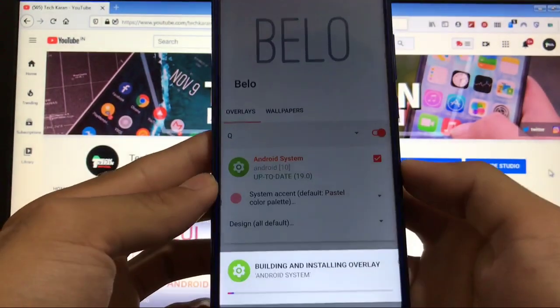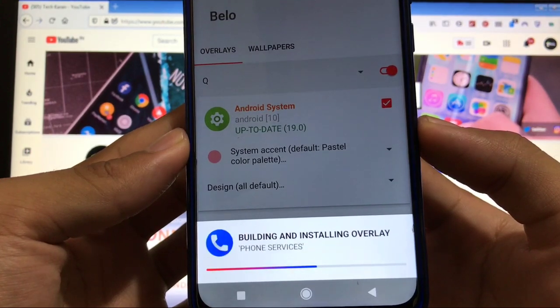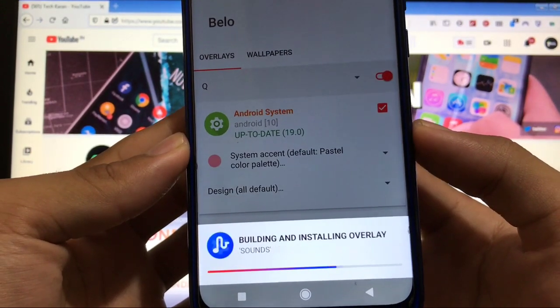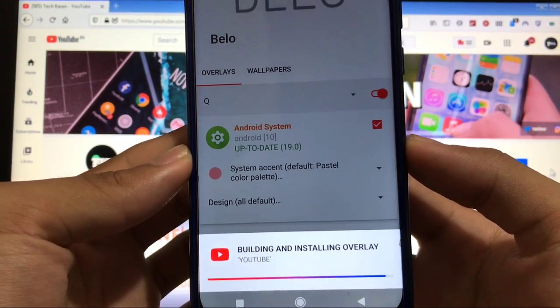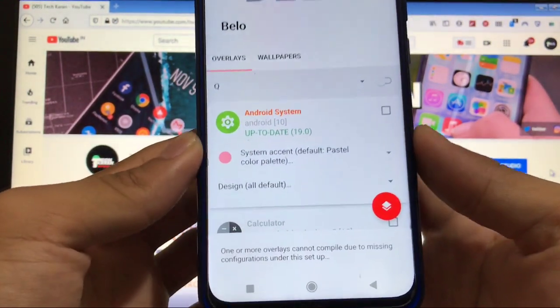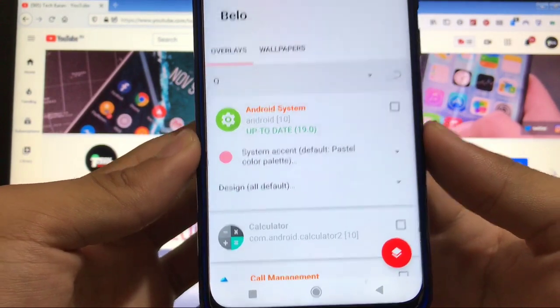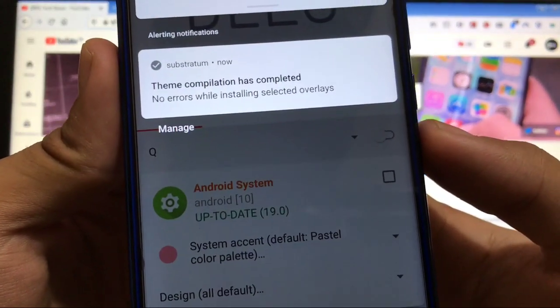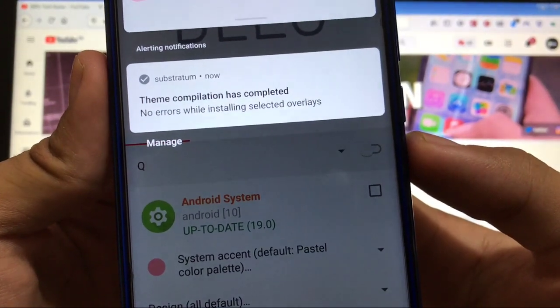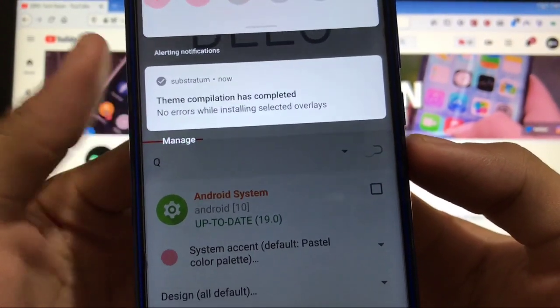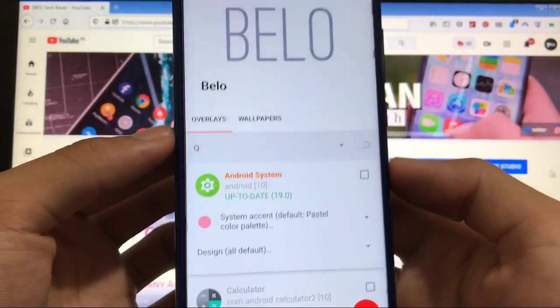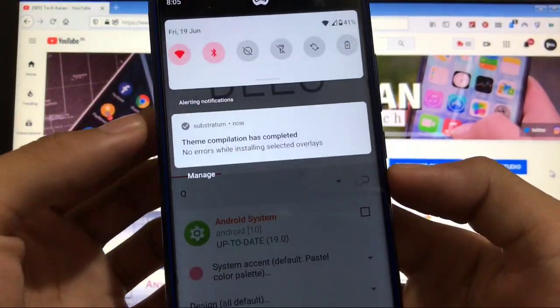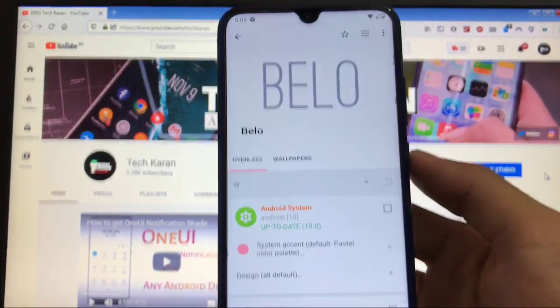So just wait. After waiting, you have to simply reboot your device. If it shows you something like 'due to missing configuration' or anything like that, just check out what it is showing. 'Theme compilation has completed. No errors while installing selected overlays.' This is what matters. If you have no errors, you are good to go.